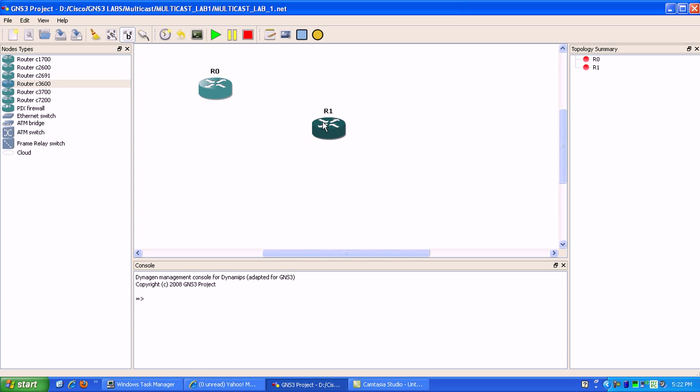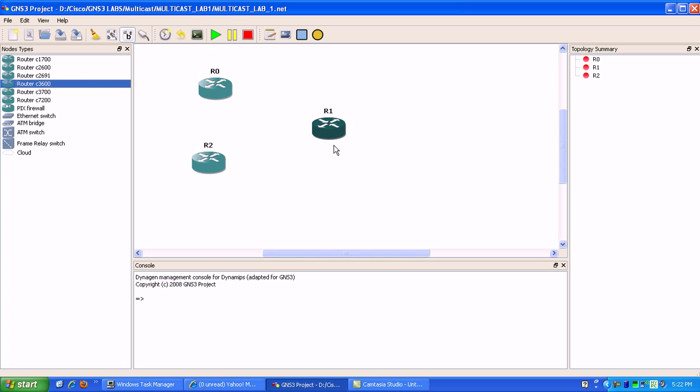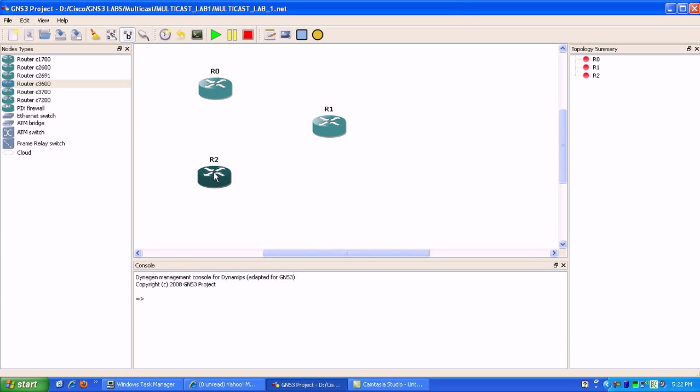What we're going to do is configure PIM dense mode. There's many versions of multicast: you have PIM sparse mode, PIM dense mode.